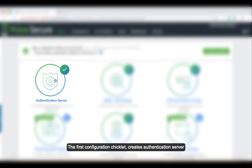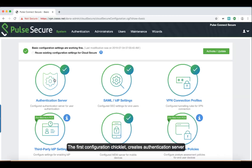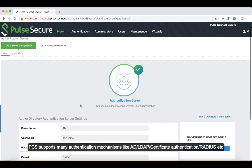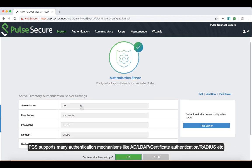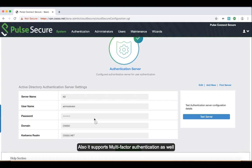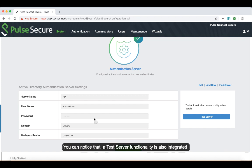The first configuration checklist creates authentication server. PCS supports many authentication mechanisms like AD, LDAP, certificate authentication, RADIUS, etc. Also it supports multi-factor authentication as well.